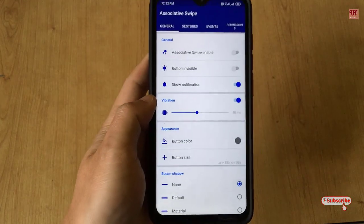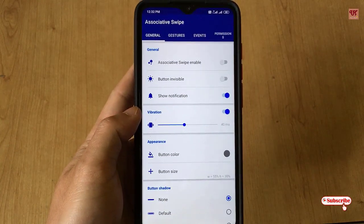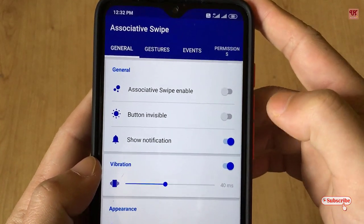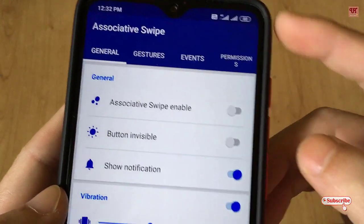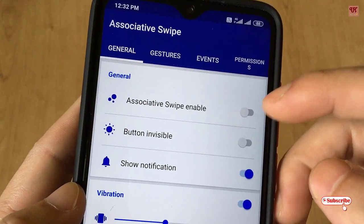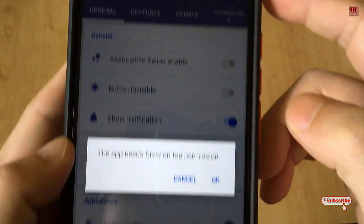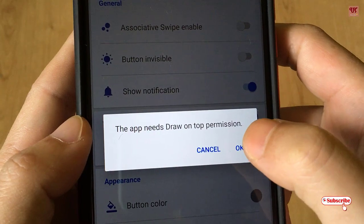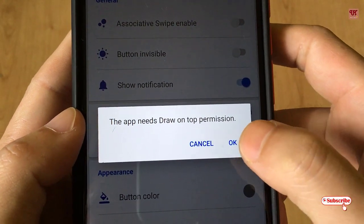On opening the application for the first time you can see there are lots of options. What you need to do first is find 'Assistive Swipe Enable' and turn it on. The app needs Draw on Top permission, so click OK.